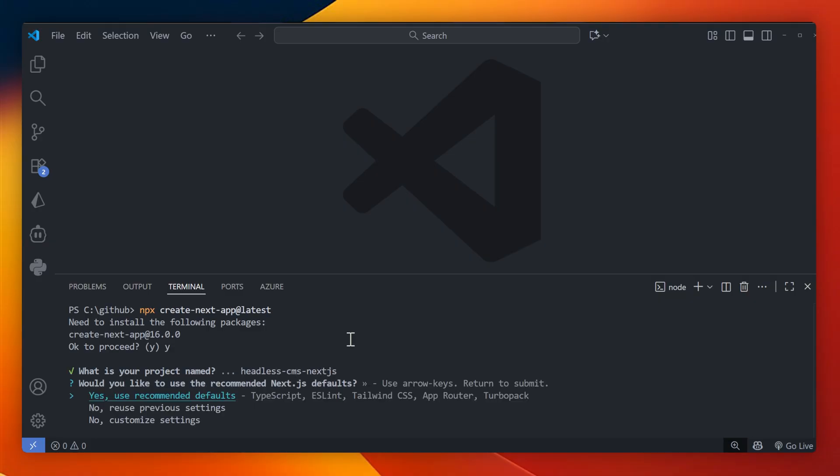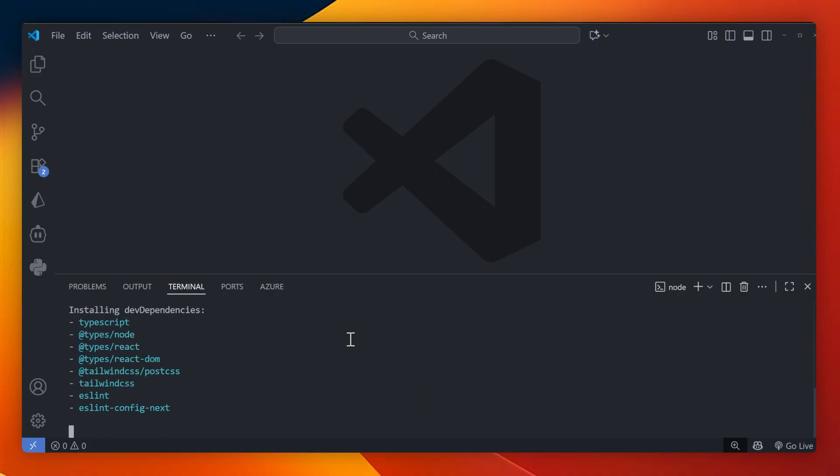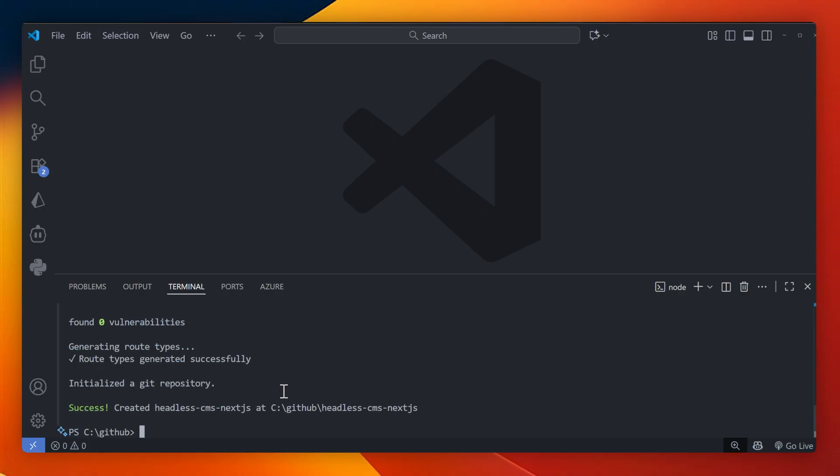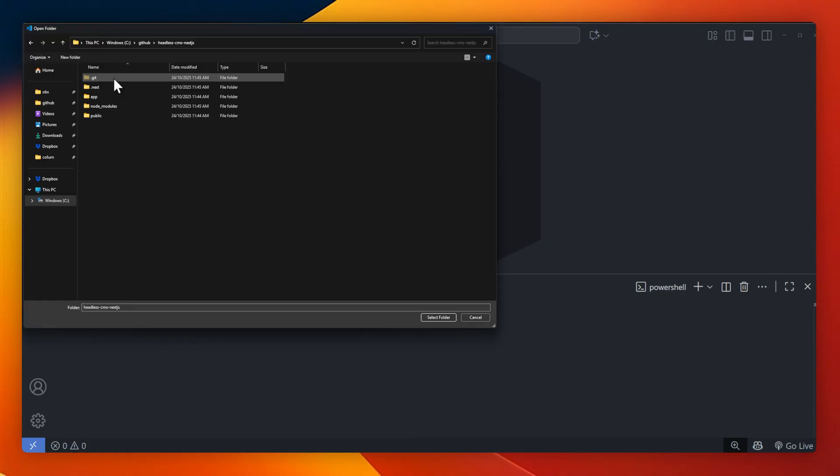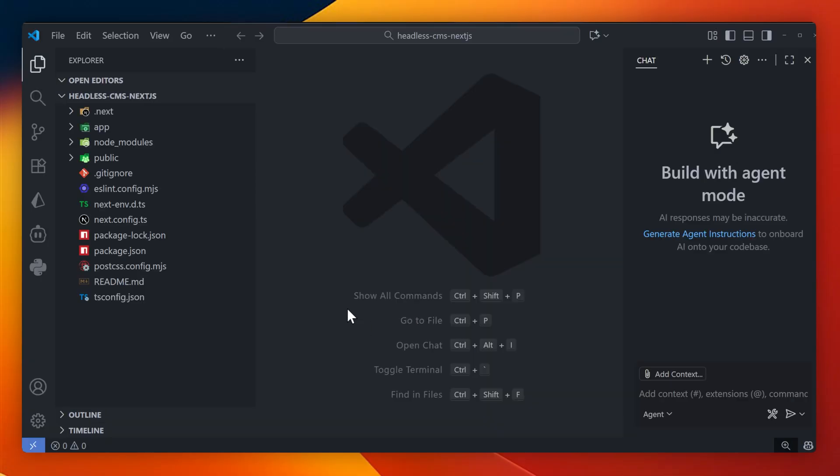I'll use the recommended settings, such as TypeScript, Tailwind CSS, and the app router. And once it's been generated, I'm just going to browse into that specific folder on my VS Code instance.